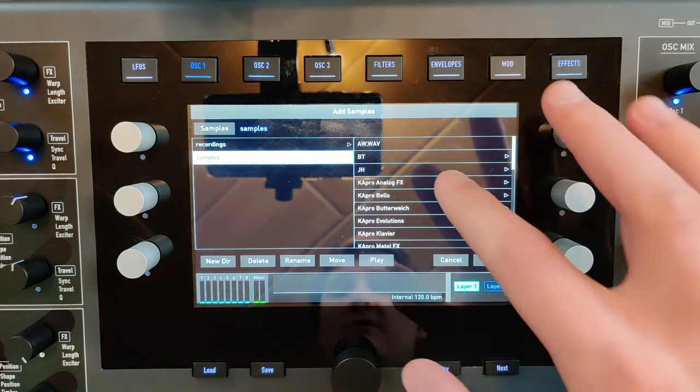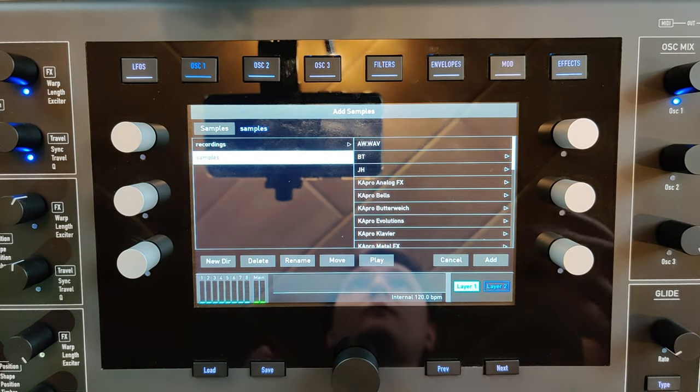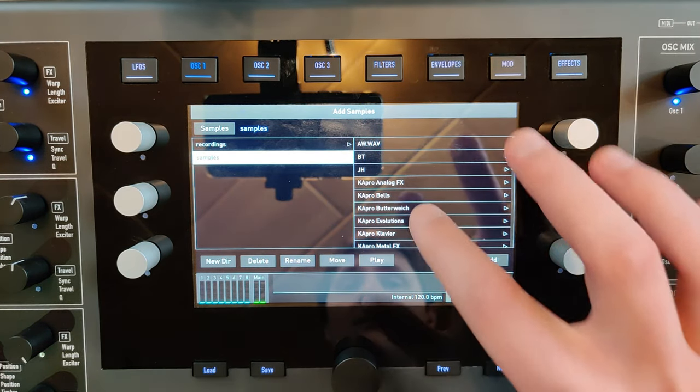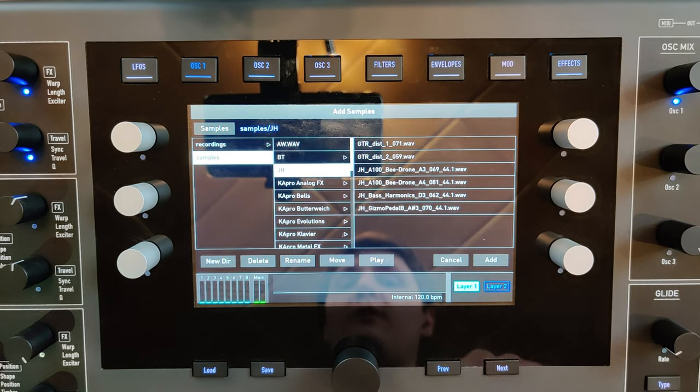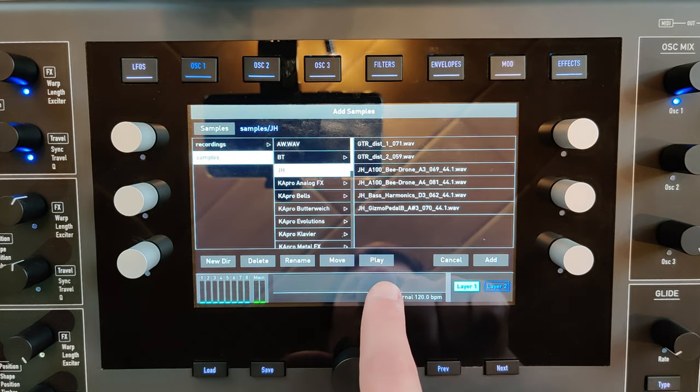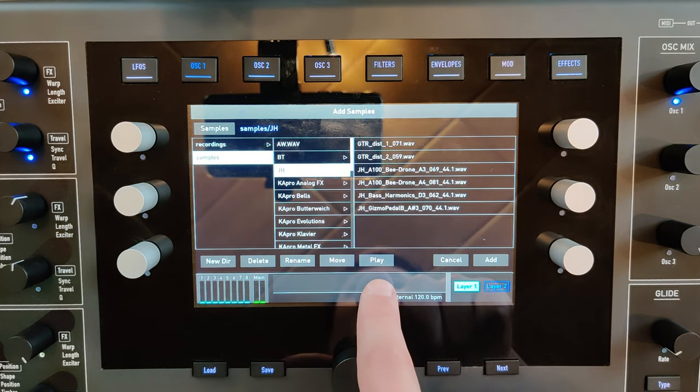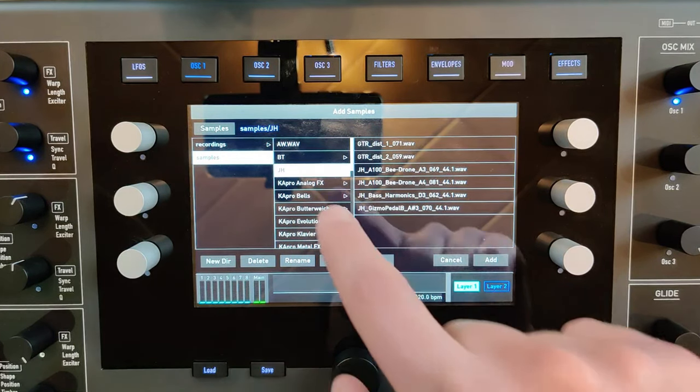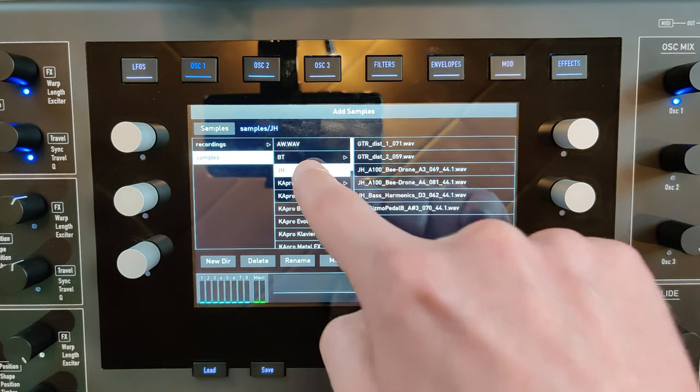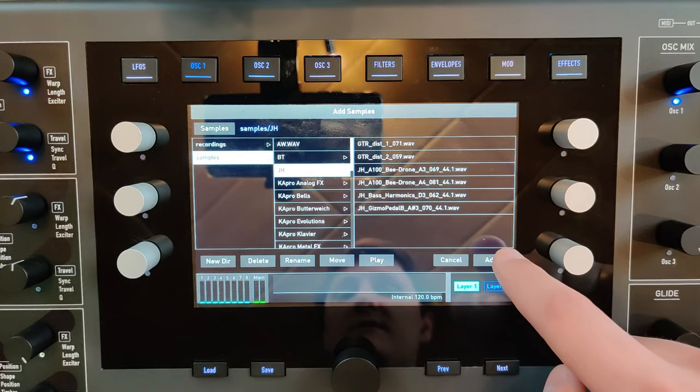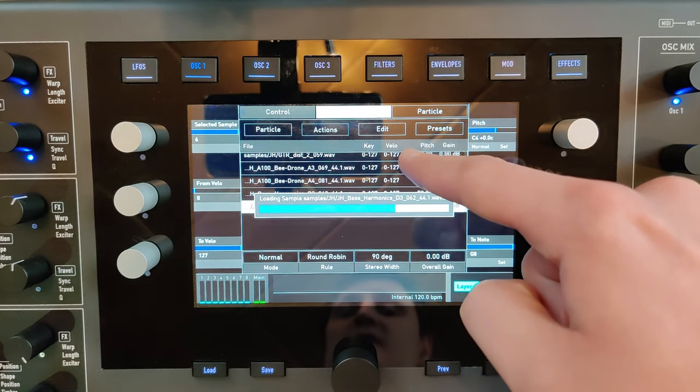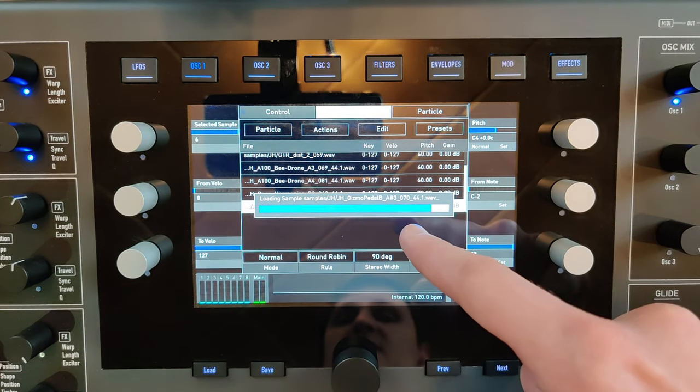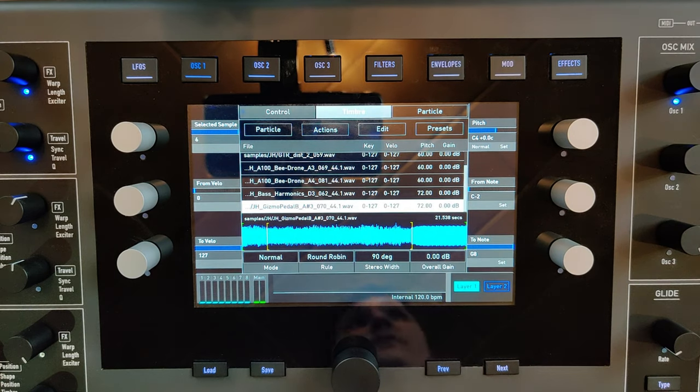You can also select one single WAV file or you can select a complete folder. You can pre-listen to the samples by pressing the play button. When you select a folder and hit add, it adds all the samples into the sample map.